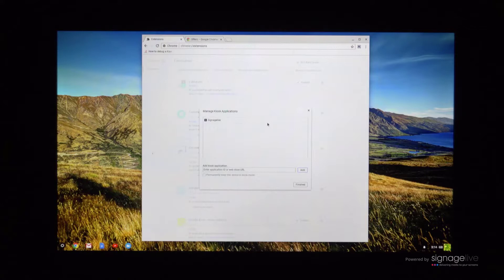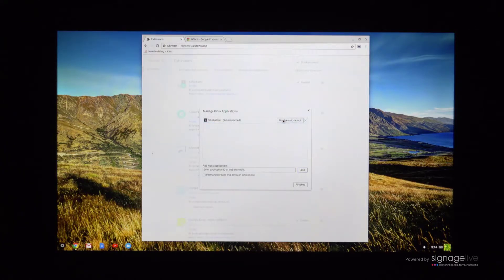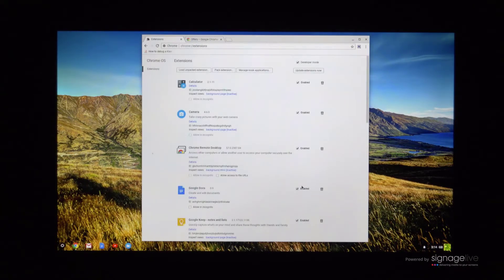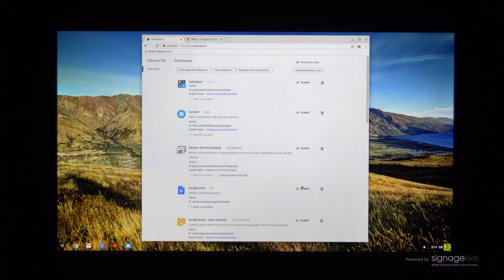You should now see Signage Live listed as a kiosk application. Hover your cursor over the Signage Live application and click set to auto launch. You can click finish to finish this stage of the process.